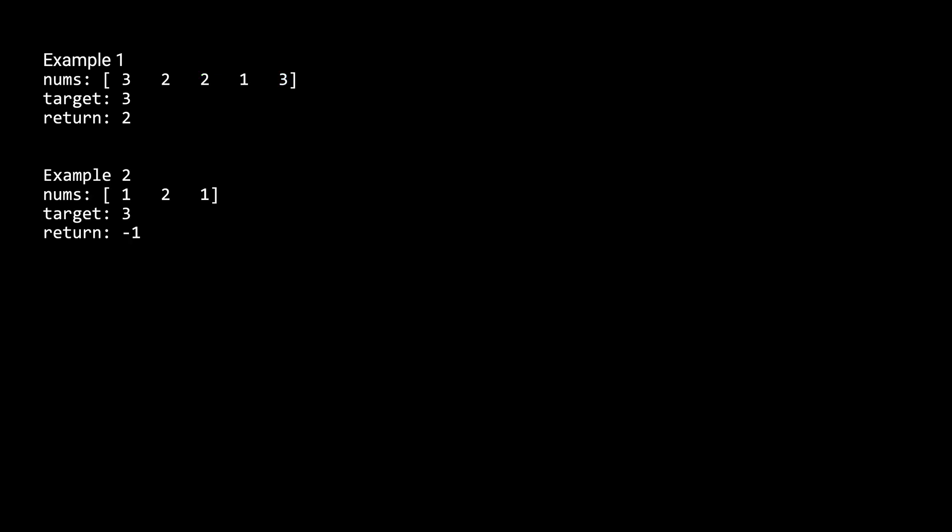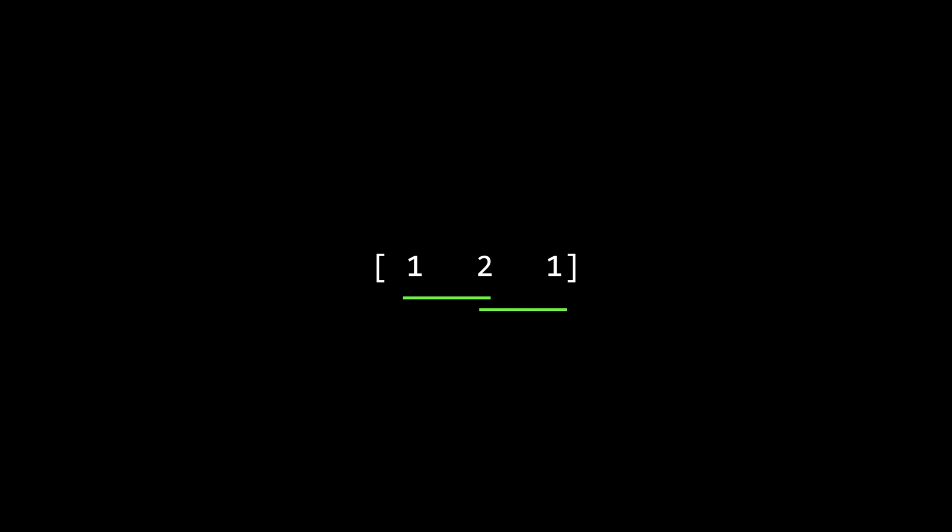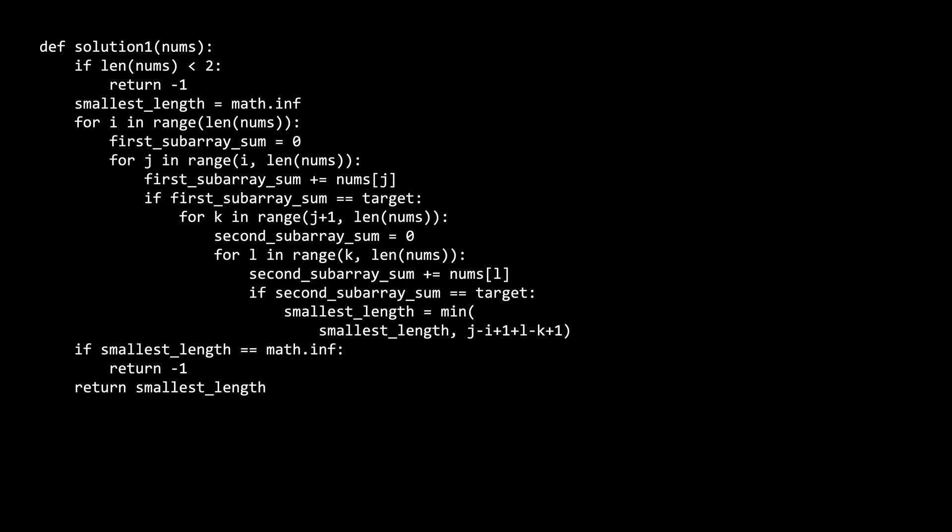For the second example, we'd return negative one, because while there are two subarrays that can add up to three, they are overlapping, so we can't count this combination. Okay, now that you hopefully understand the problem, let's take a look at a brute force solution.